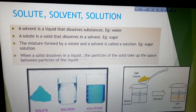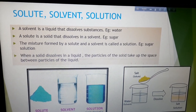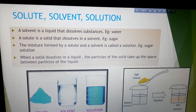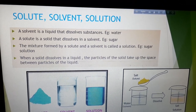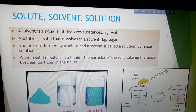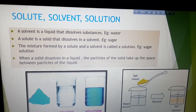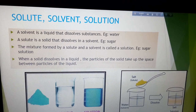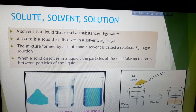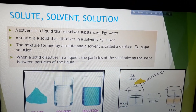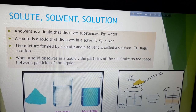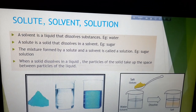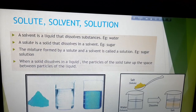When a solid dissolves in a liquid, the particles of the solid take up the space between the particles of the liquid. So the molecules of the liquid are already there, and when I add some amount of solute to it, the molecules of that solute get inside, taking up space in between the molecules of the liquid.